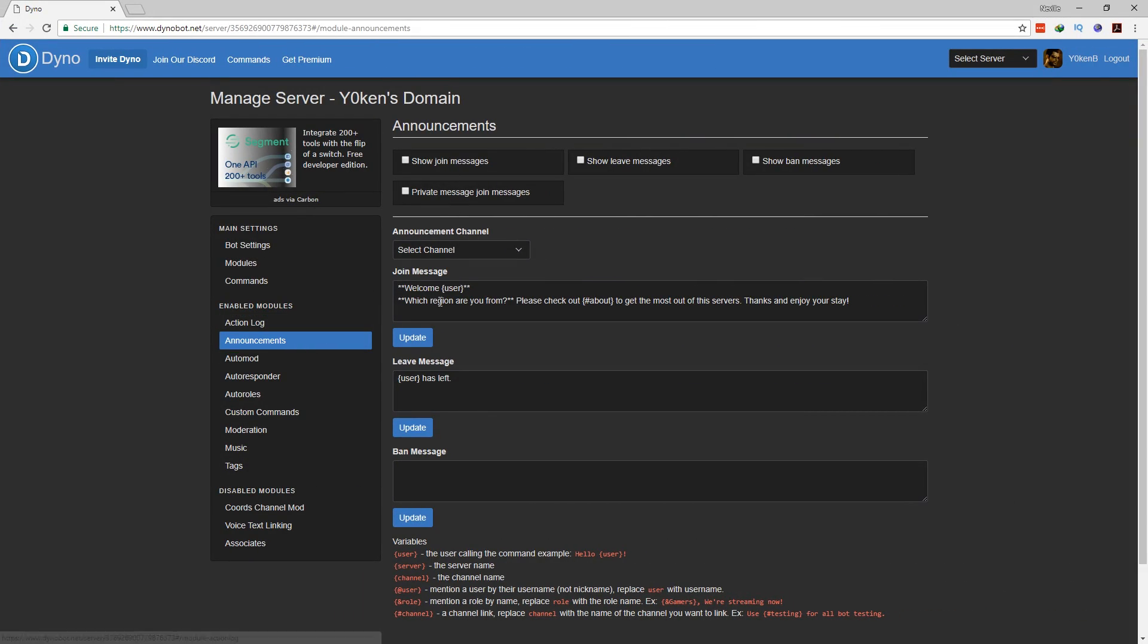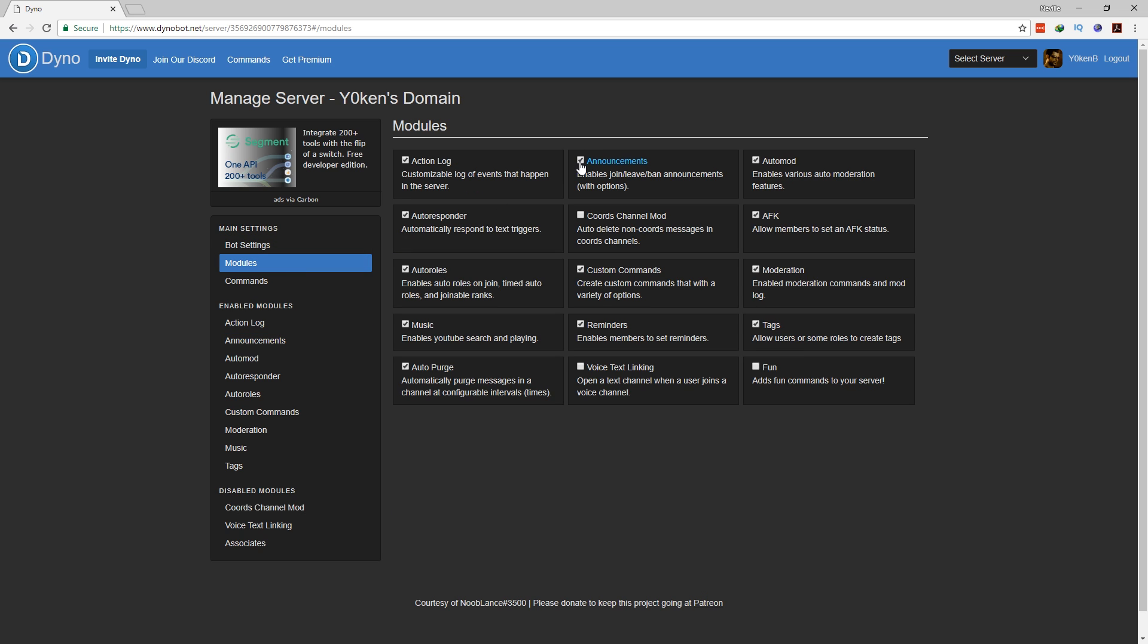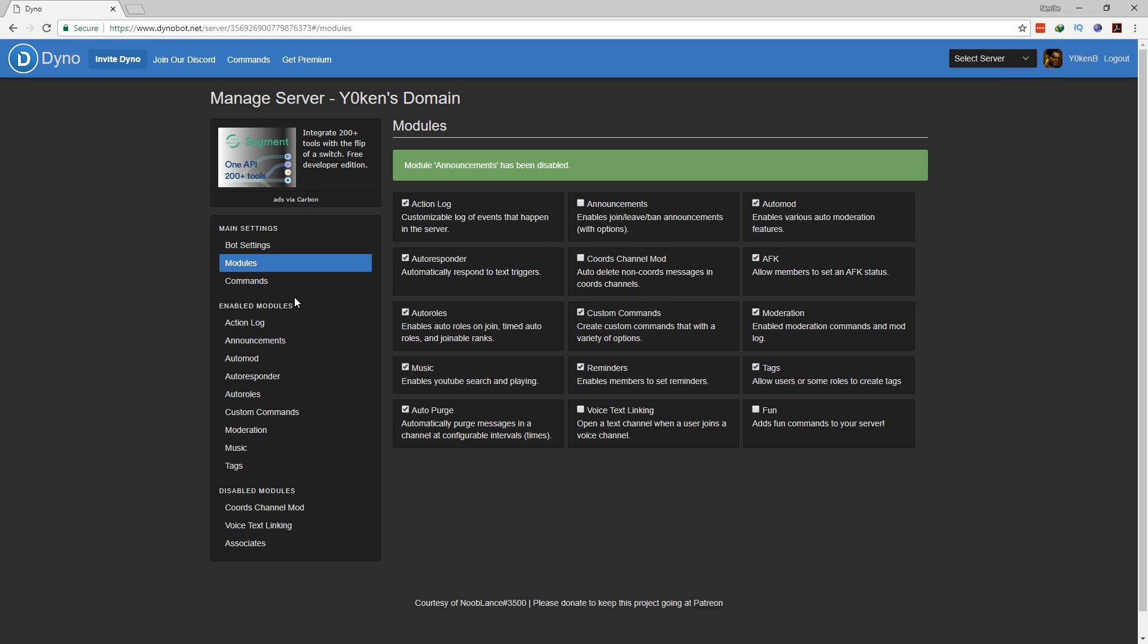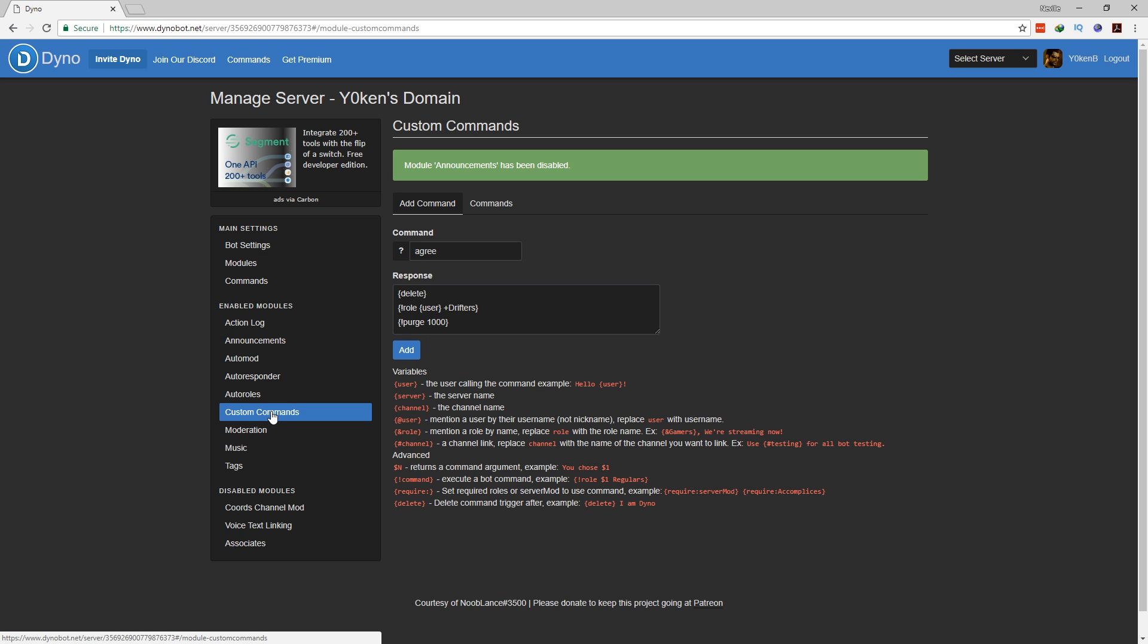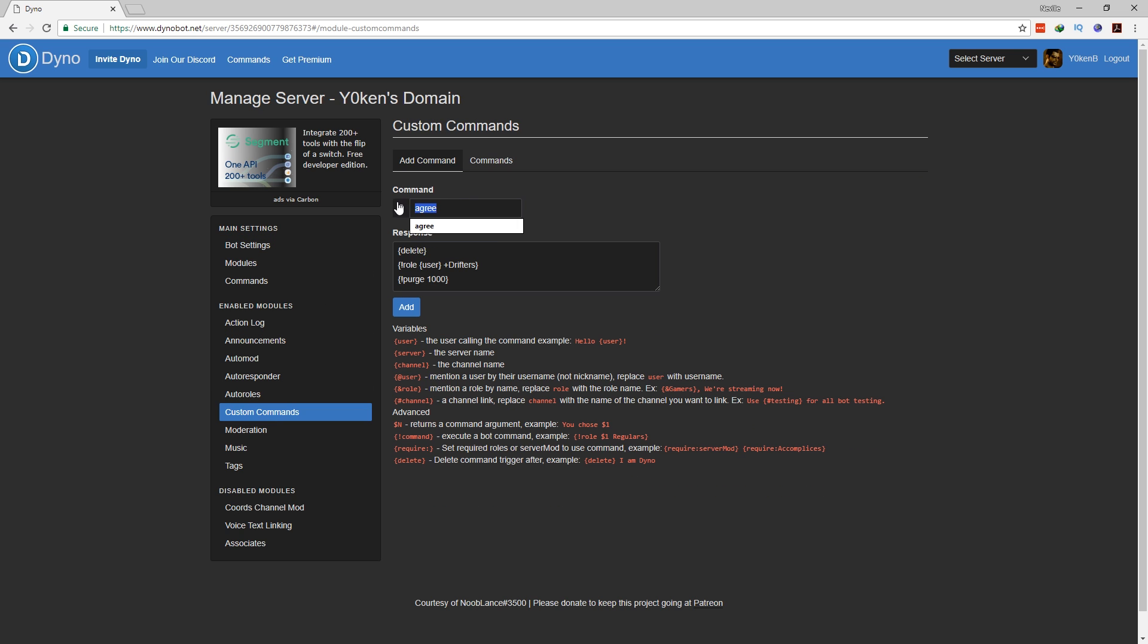But I don't need them to read that message, and frankly not a lot of people do. So I am going to opt to disable the announcements module because I'm not using that anymore. Then go to your custom commands and you want to create a command that I named agree. You can name it whatever you want. Delete the message, then specify that a role for that user will get added, the drifters or whatever your role that you want to give them as the lowest level role.